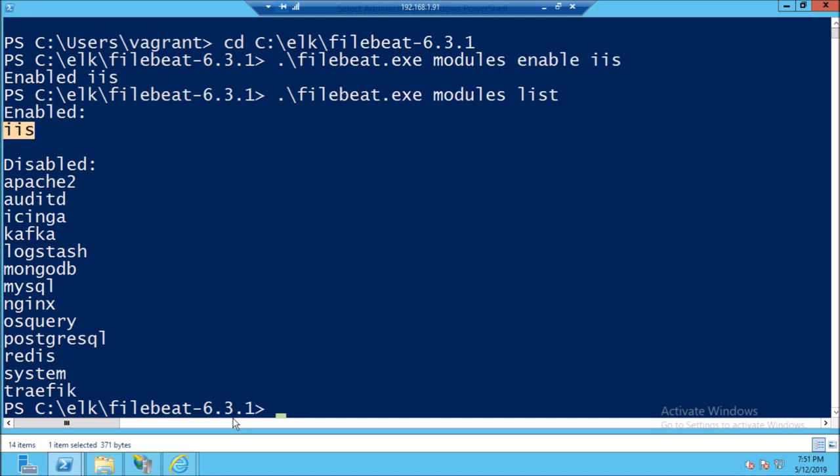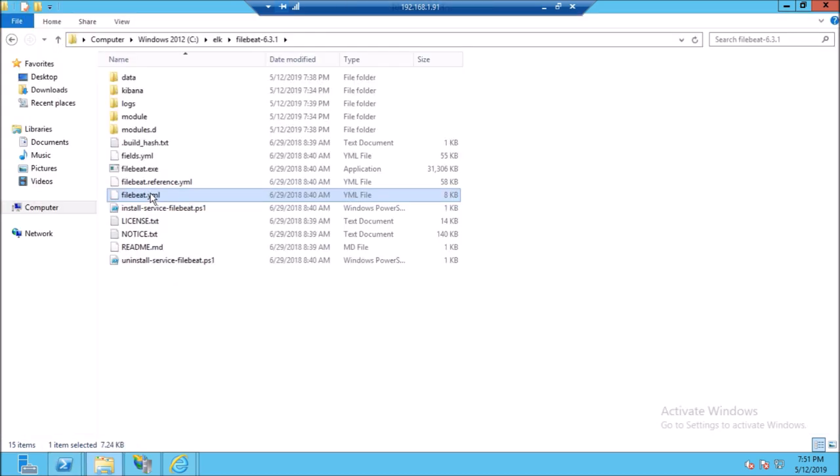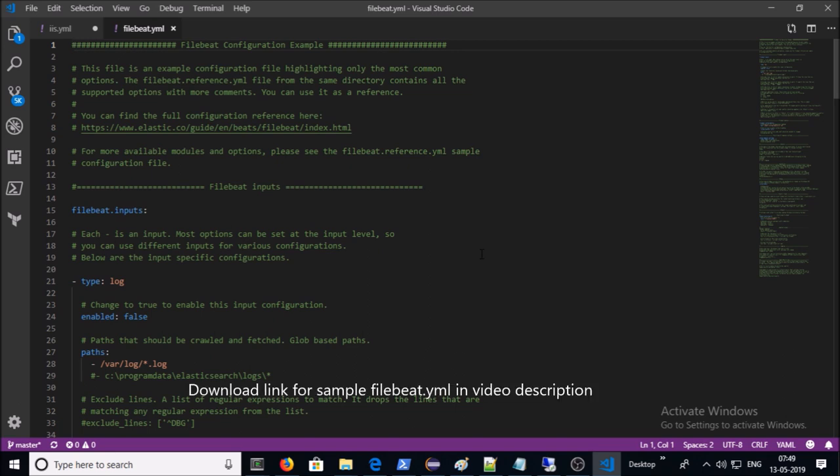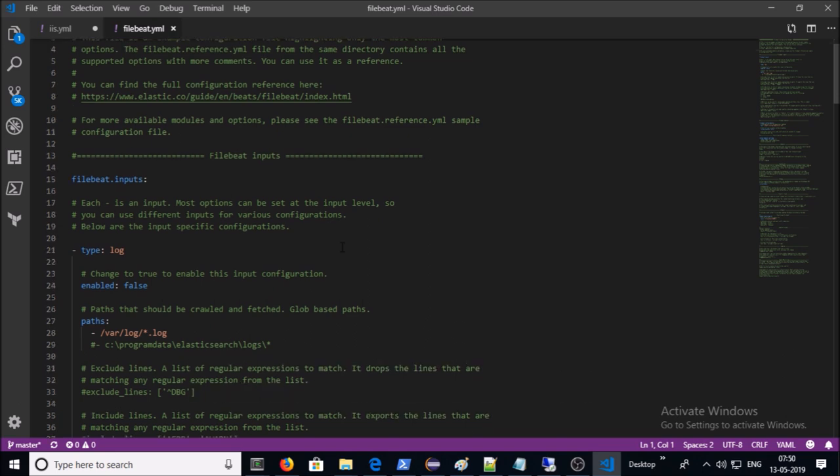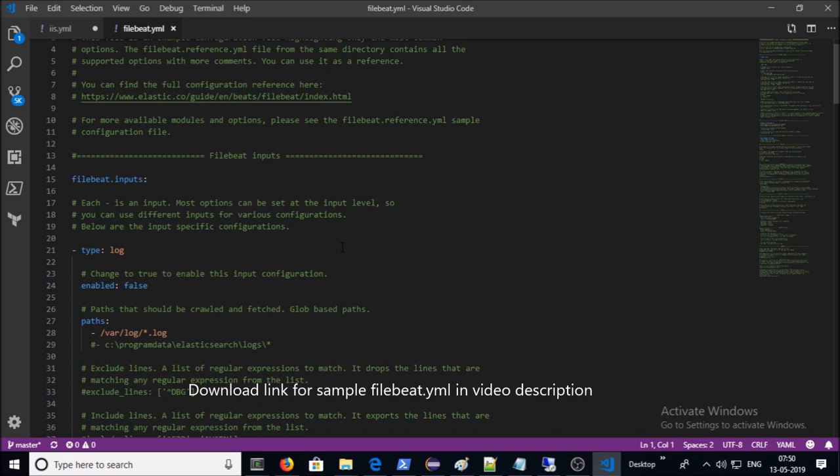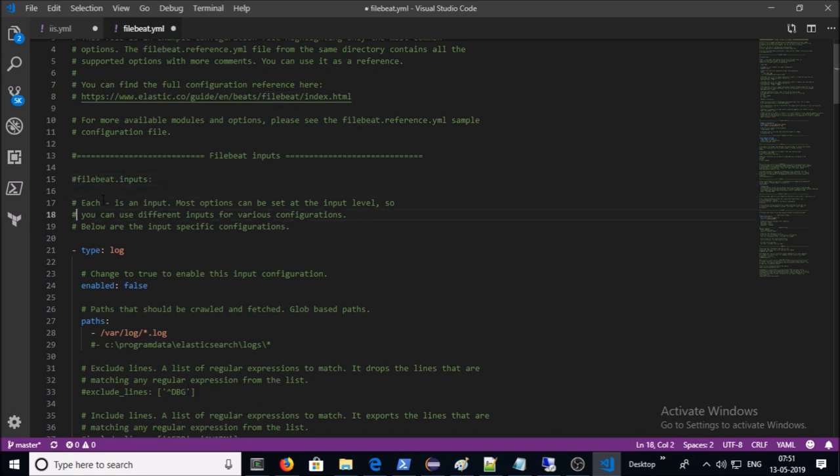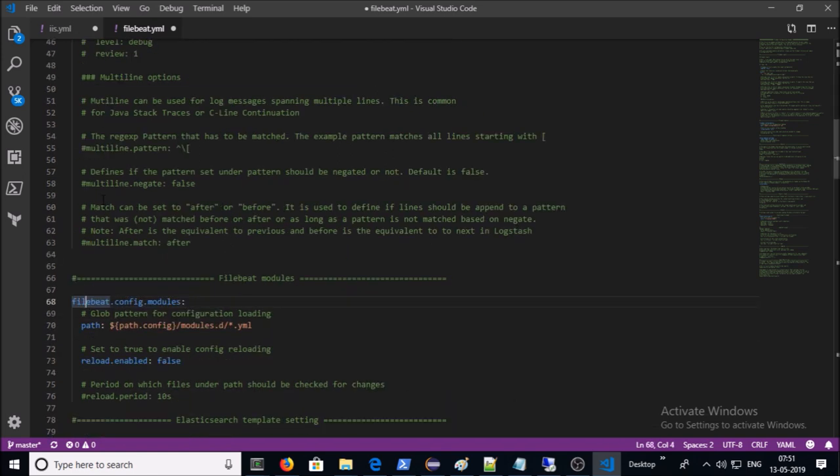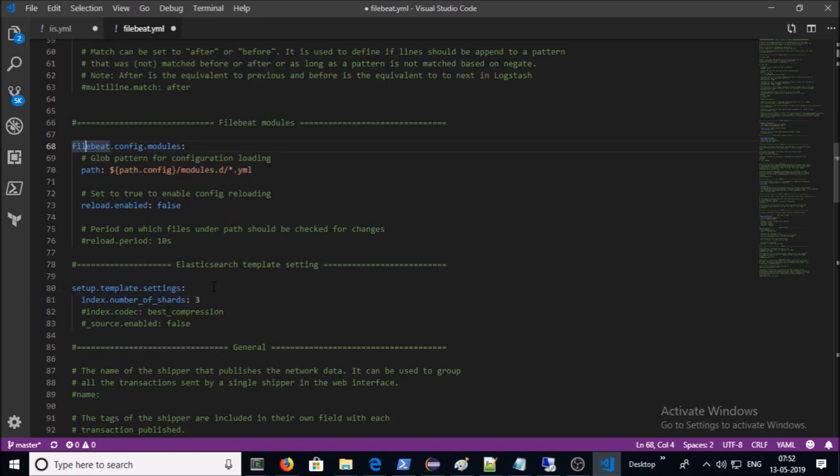Now you require to configure the Filebeat on this machine. This is the file that holds all the required configuration for Filebeat. Let's open it for editing. I am using Visual Studio Code for the editing. You can use any editor tools like Notepad++ or simple Notepad. At this moment we are using the Filebeat only for IIS module so disable the Filebeat input. Let's make a comment. Let's leave the default setting for modules and for Elasticsearch templates.